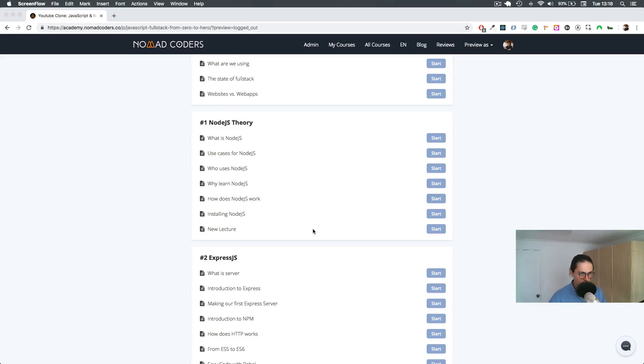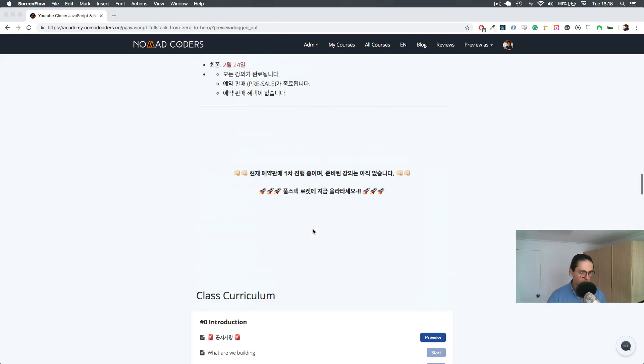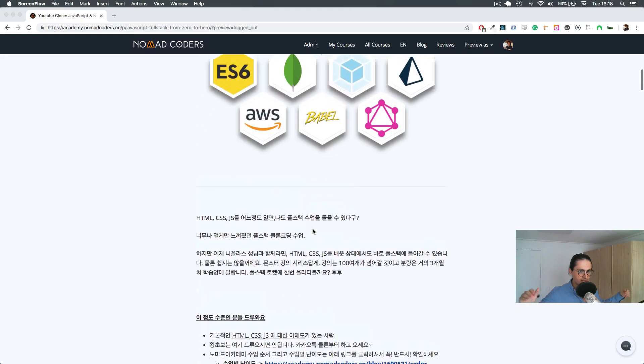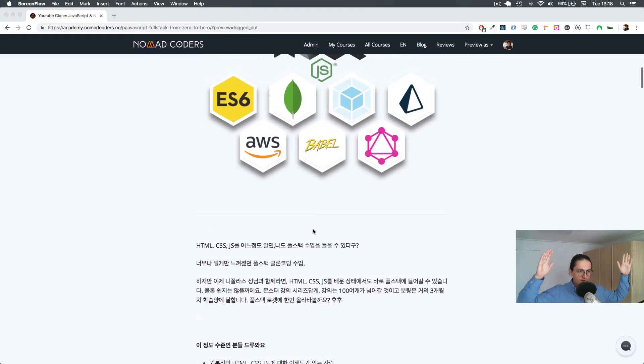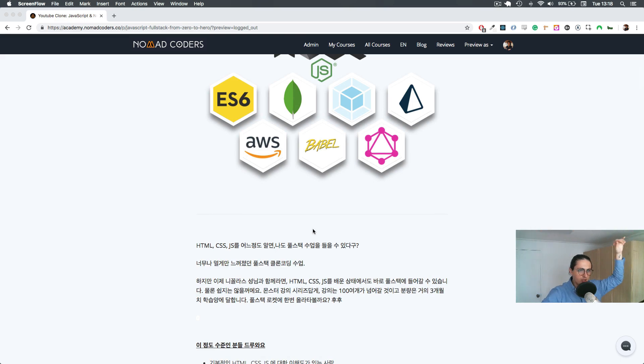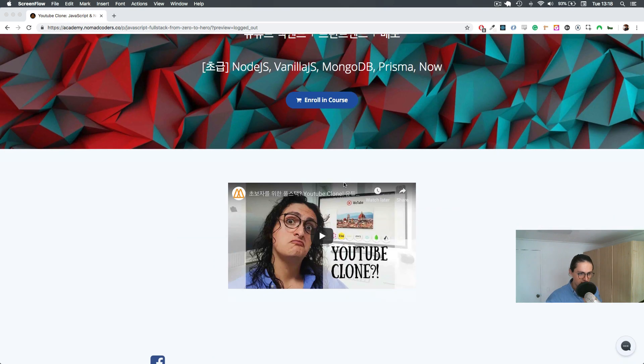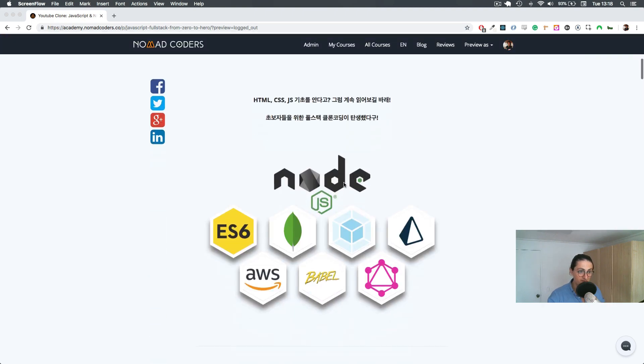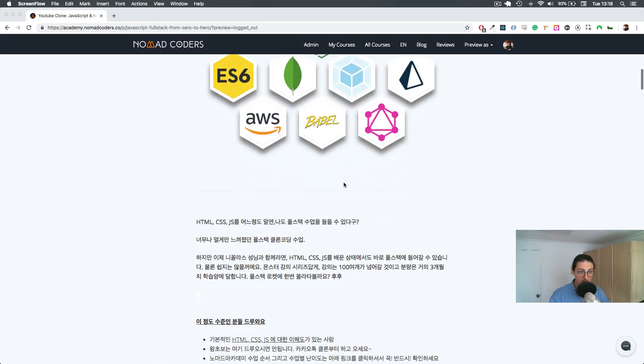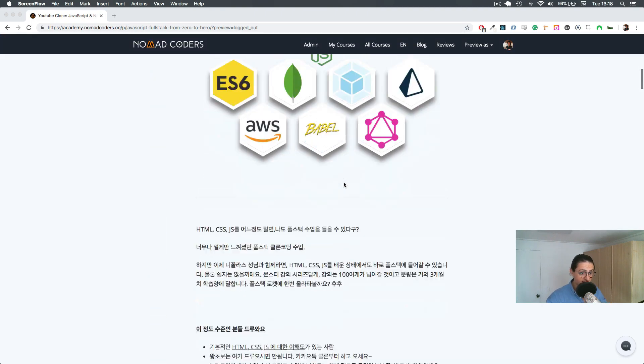Welcome to the Full Stack Academy Full Stack JavaScript YouTube Clone. I'm very happy that you're here and that you're going to take this course.